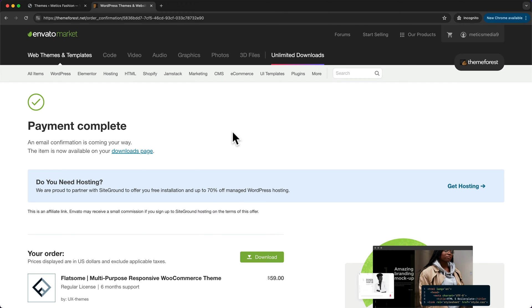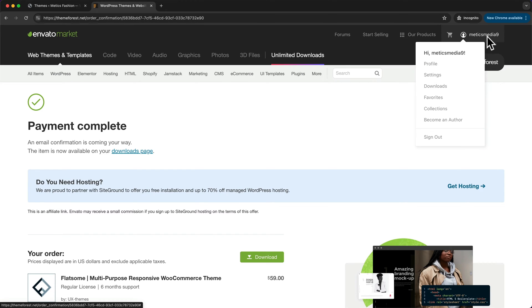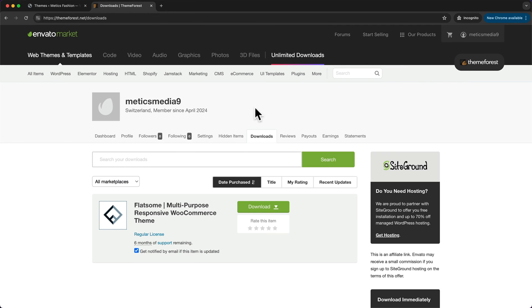Once the payment is complete, go to our account at the top right and then click on downloads. We should find the theme right here.